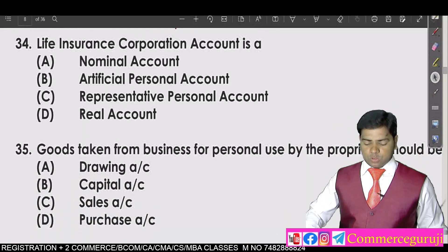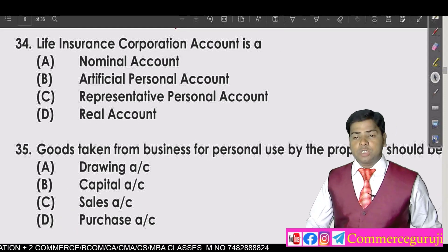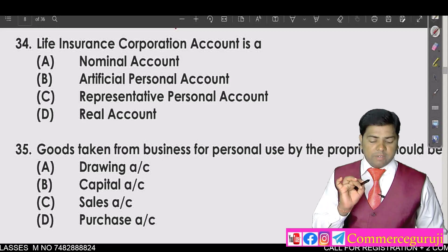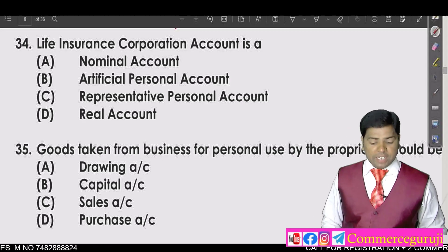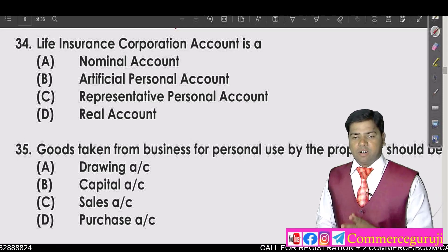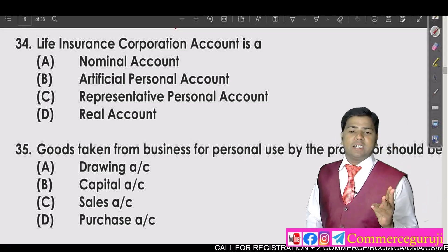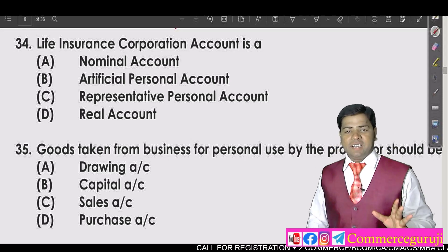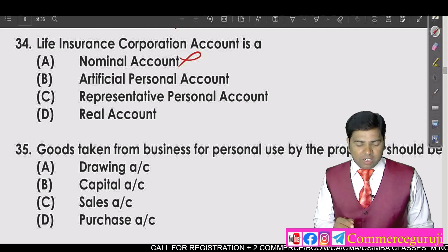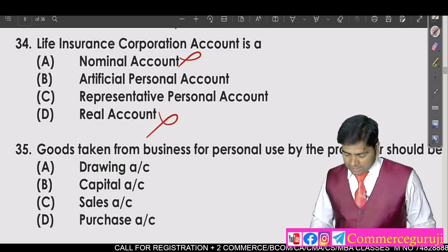The next question is about the Life Insurance Corporation account — which type of account is it? The four options are: nominal account, artificial personal account, representative personal account, and real account. Since LIC is a company, it falls under a personal account. So we can cross out nominal account and real account.